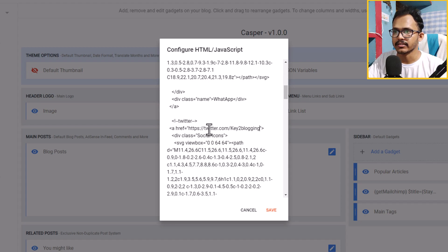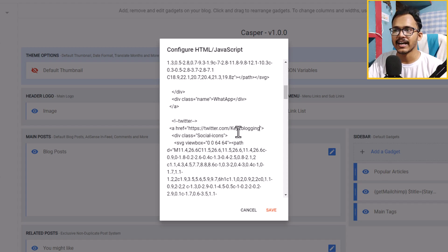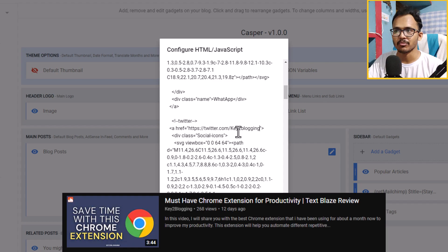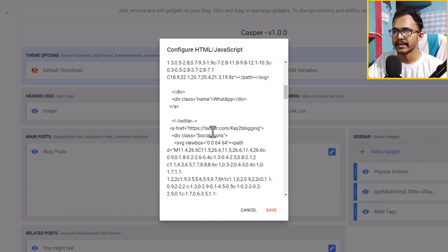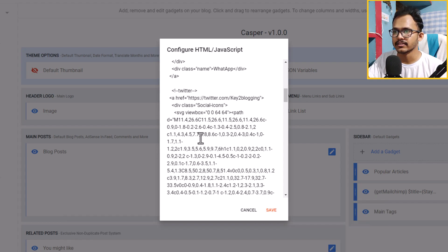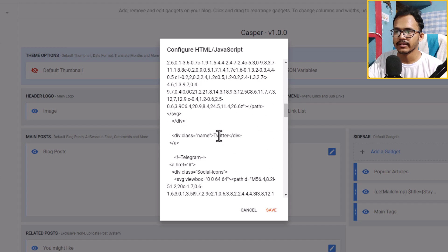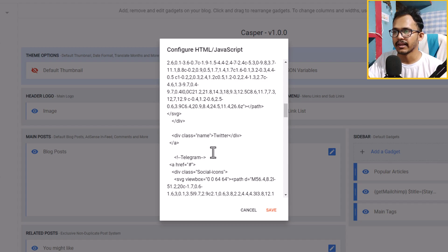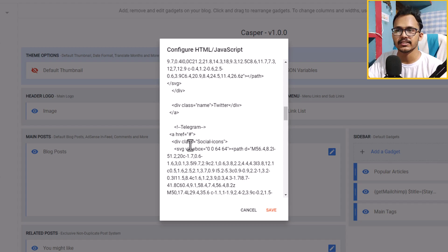I've added the Twitter link using a short code. I've already made a video on how to use short codes with a Chrome extension — you can watch that to learn more. This is the Twitter SVG code, and you can change the link label to something like 'Follow Me' or 'Twitter'. In this way you can change the link, SVG code, and its label. Let me save the code.